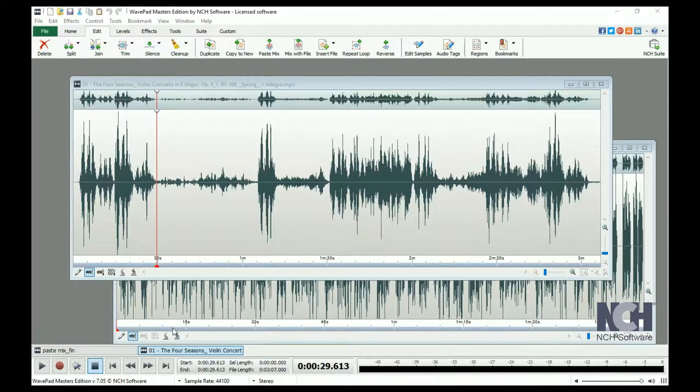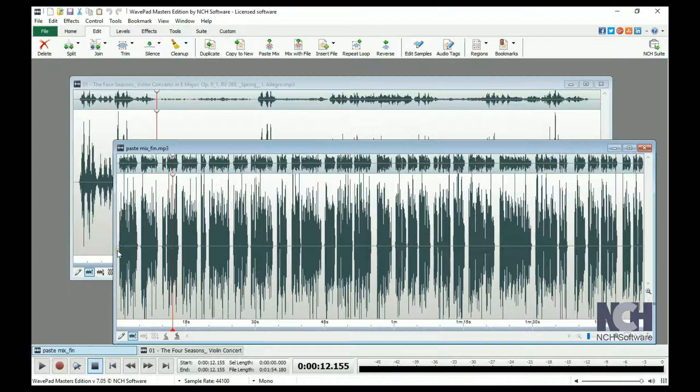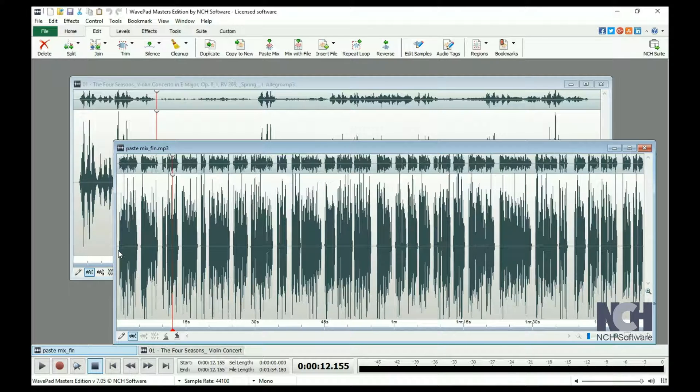For this example, we will use a voice recording and a music file. Open both files.